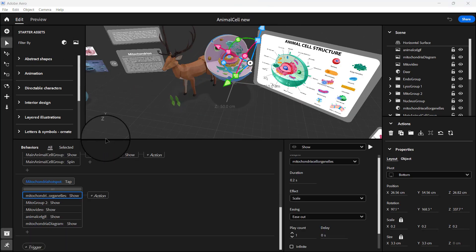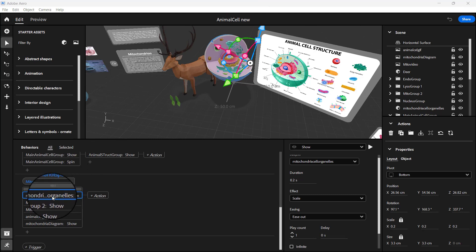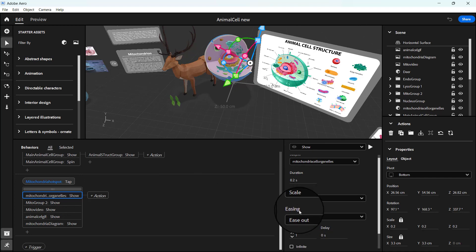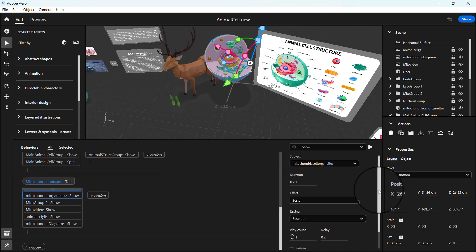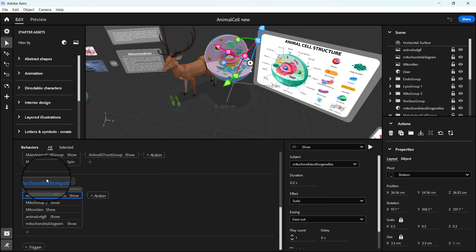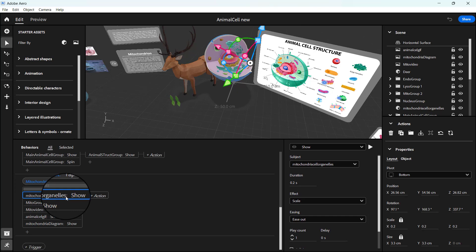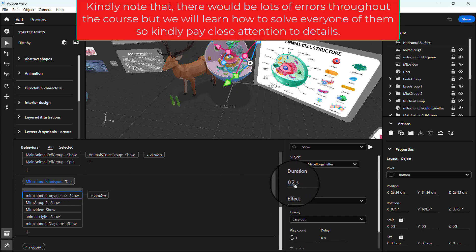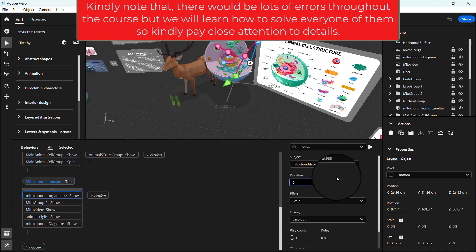What we've done here is when we click on the organo, you can see when it's shown it shows for just 0.2 seconds. Let's change this to zero and see what happens.